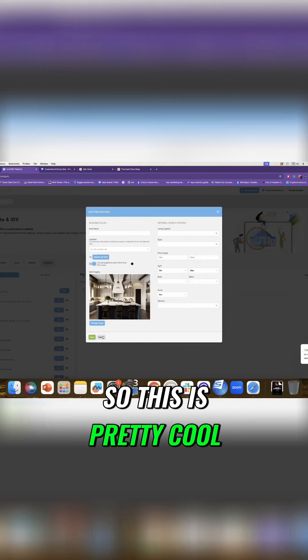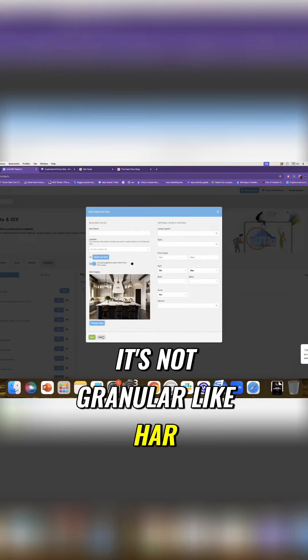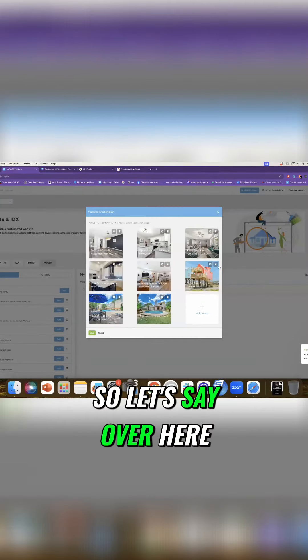So this is very cool, right? It's not granular like SAR, but it's good enough for me to use.